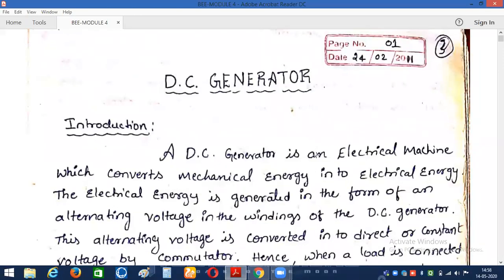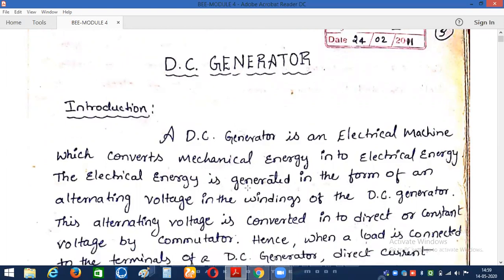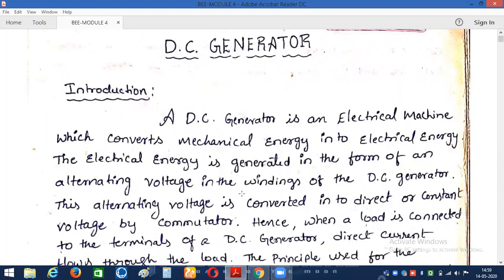Good morning friends. Today we will discuss about DC generators. Before going into the construction, working principle, and control, first let us discuss what is a DC generator. A DC generator is an electrical machine which converts mechanical energy into electrical energy.